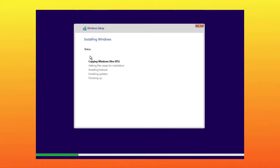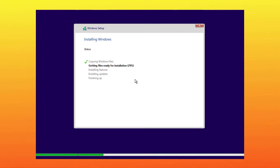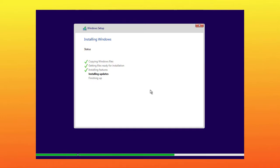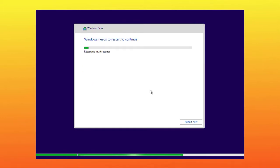Now the installation is started, it will take some time. In my case it took one hour, so please be patient, I am fast forwarding the steps. Now the installation is done, and the system is going to restart. Simply click on restart now. Now the virtual machine is restarting, so please wait.